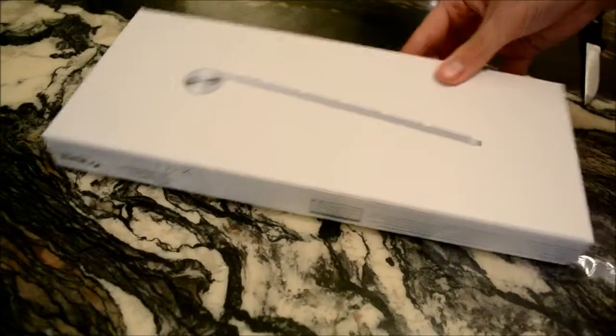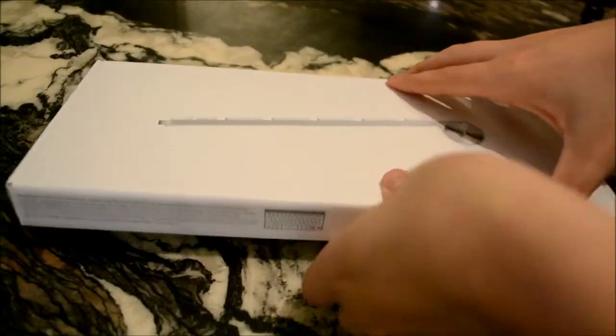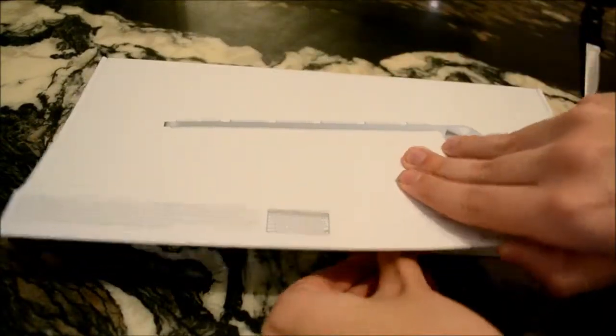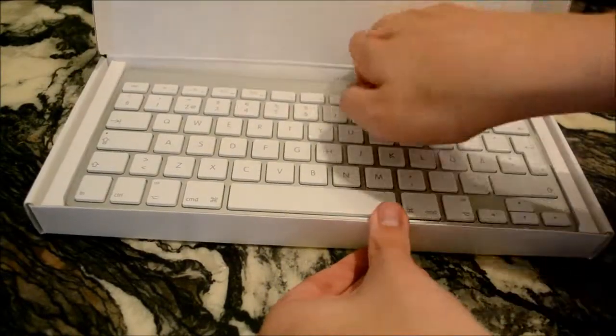There we go. Just gonna open this up right now. And it's really nice. And there we go.